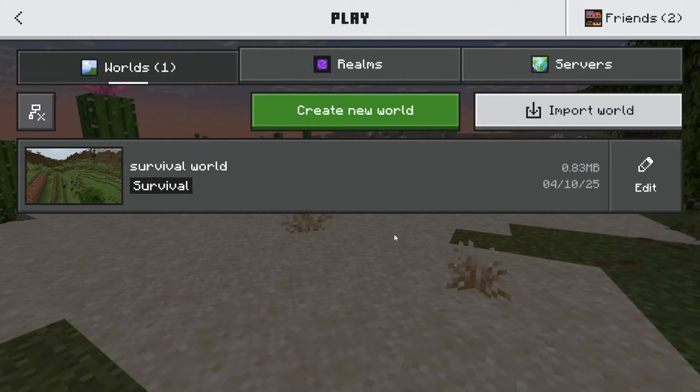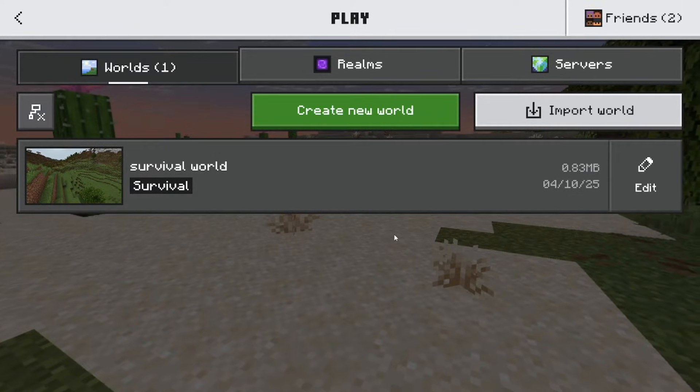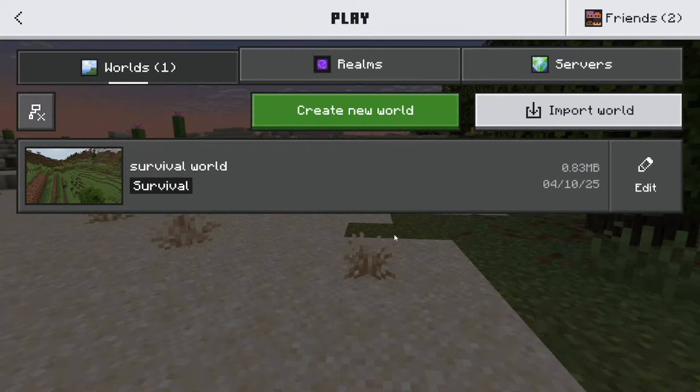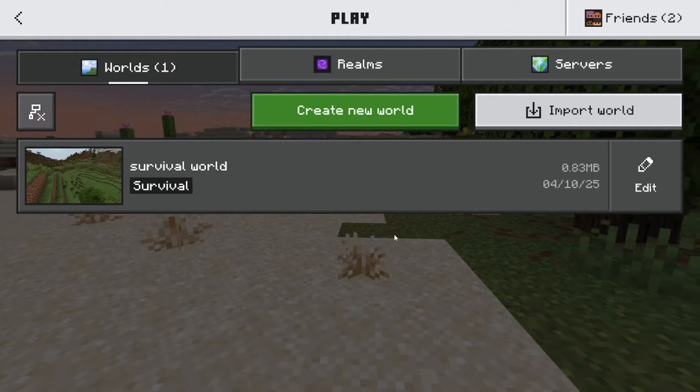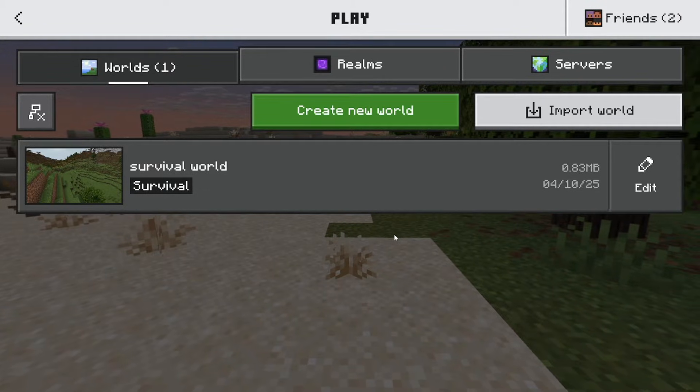In this video, I'm going to show you how to back up your Minecraft World on Bedrock Edition. Now, there's actually multiple ways that we can approach this.